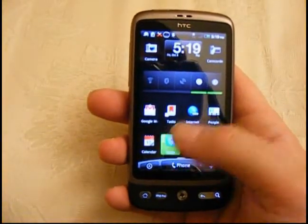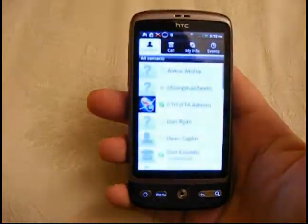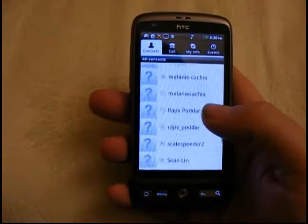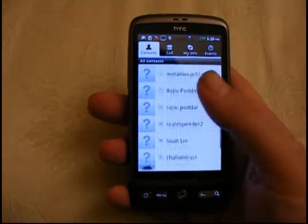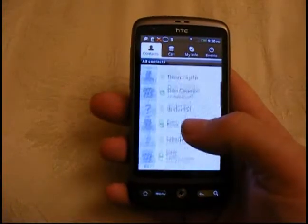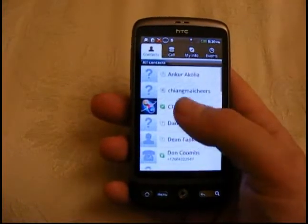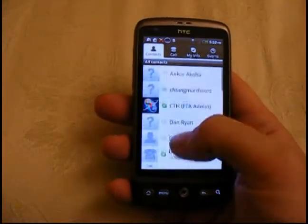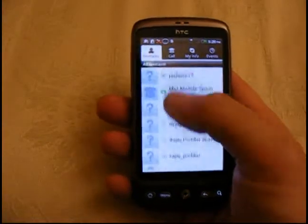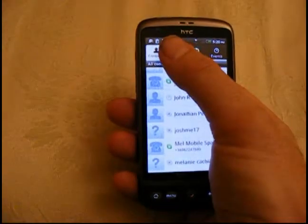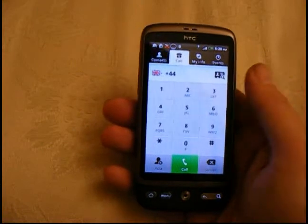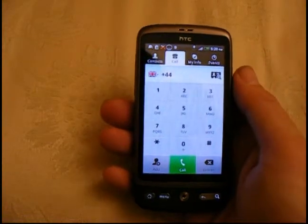So here it is, Skype. It's available for download from the Android marketplace. Just head over there and look for Skype and it'll be there. As you can see, you have all your contacts and then you can press call. Obviously then you can dial any number you like.